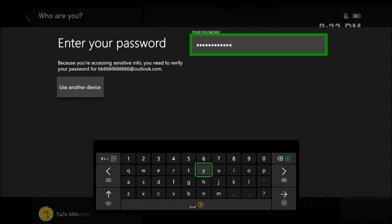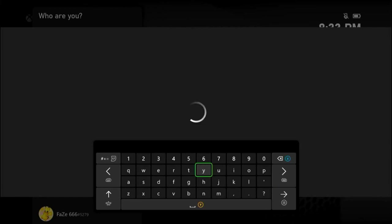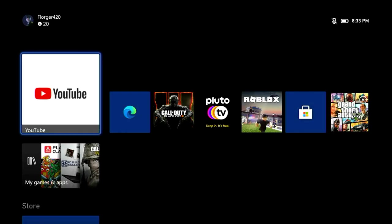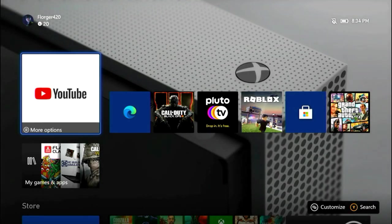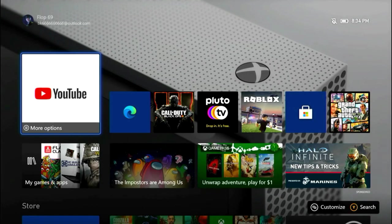Alright guys, the moment of truth. Press start. And it worked. You're in.